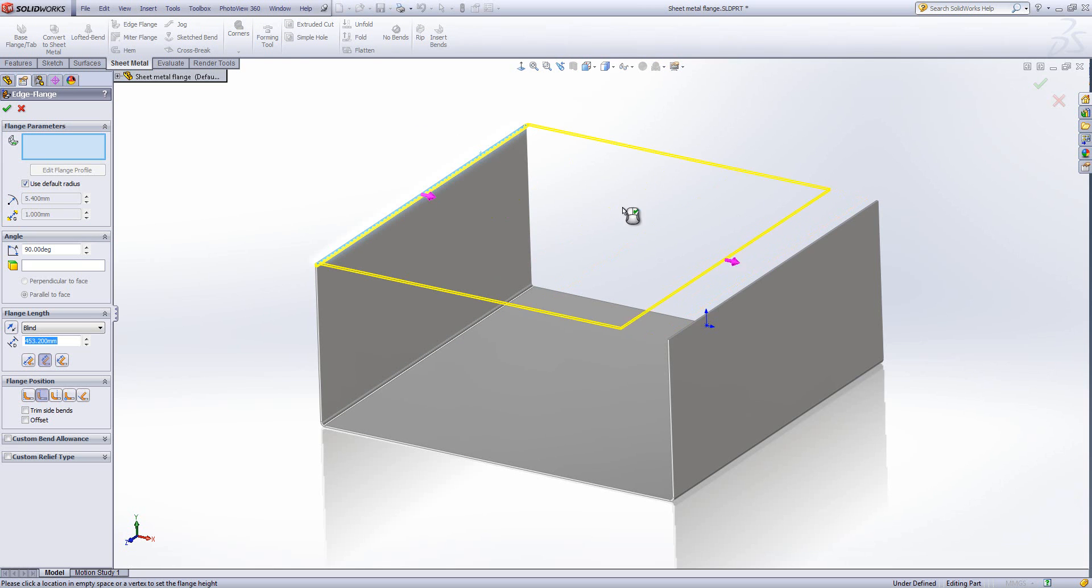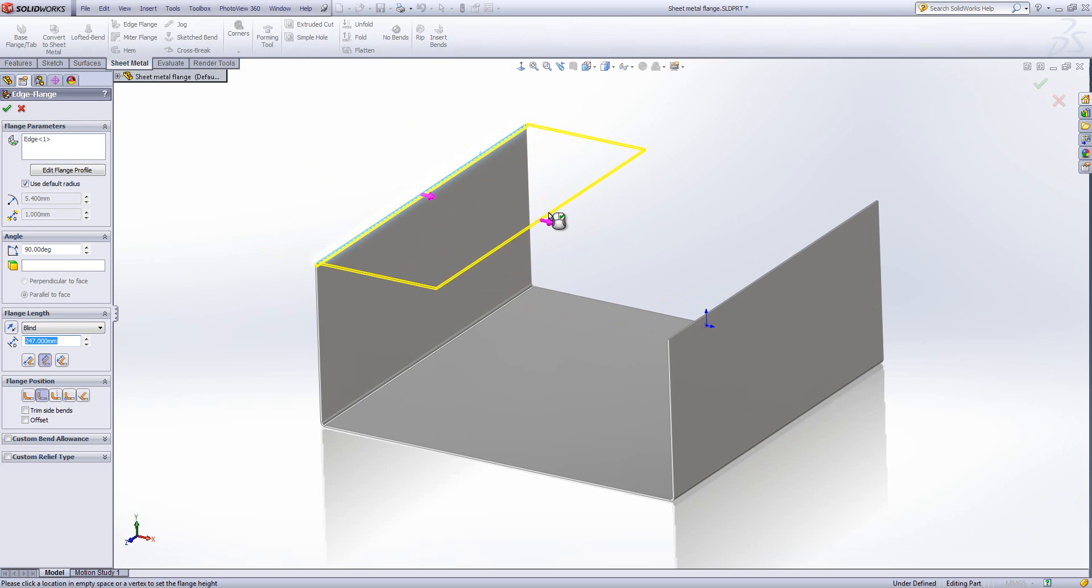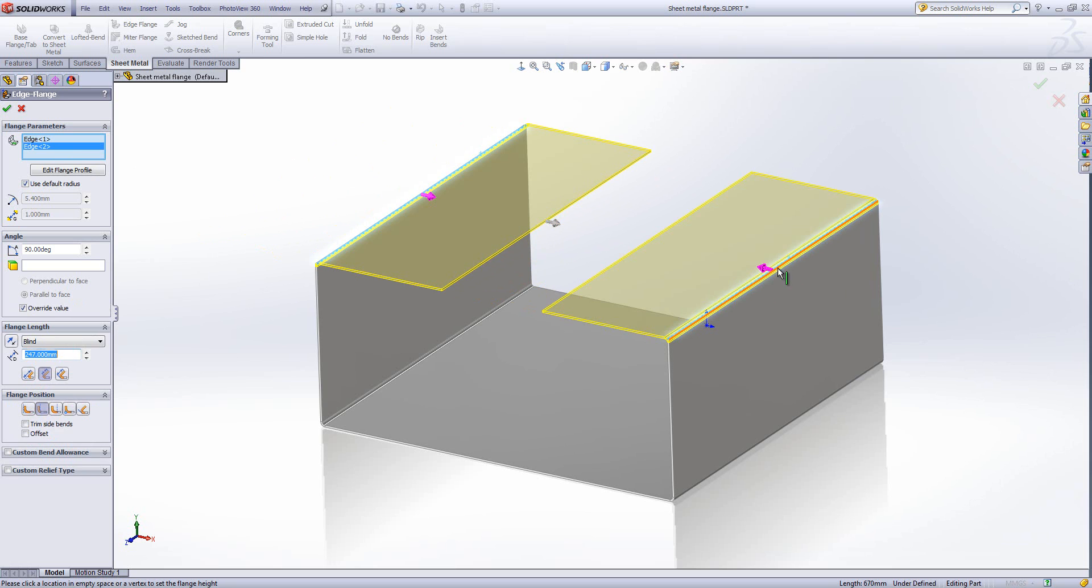I'm going to select these two edges along the top, and you'll see as soon as I click it gives me a preview of how large I want the flange to be. I can select multiple edges in this box, and that creates multiple flanges within the same feature.